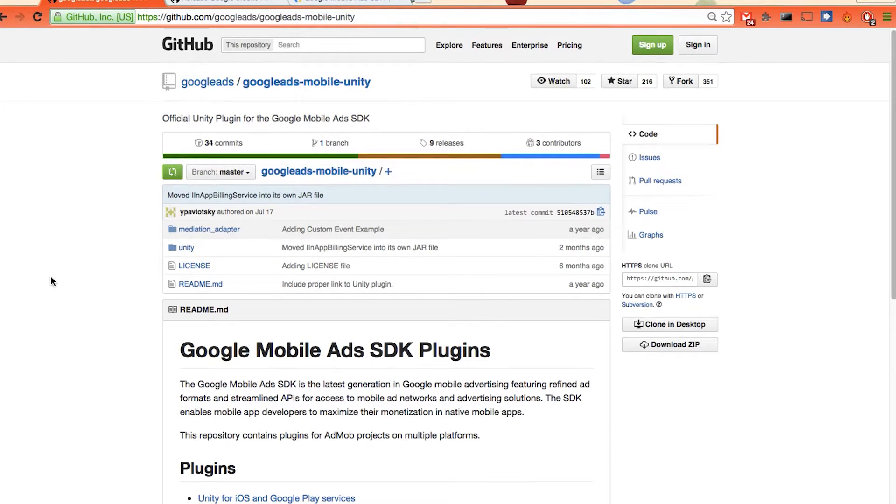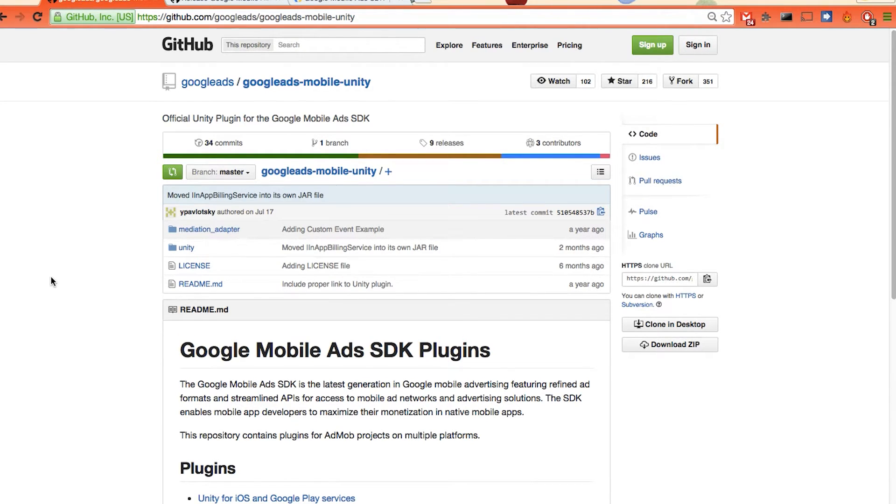There are three files we need to get in order to have our ads running on our iOS devices. The first one is the example code Google provided.